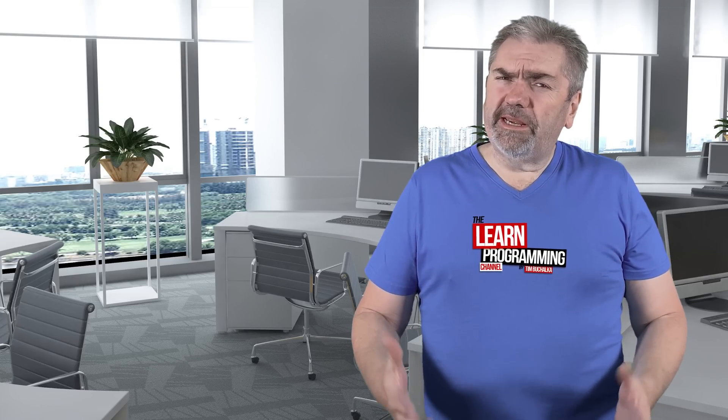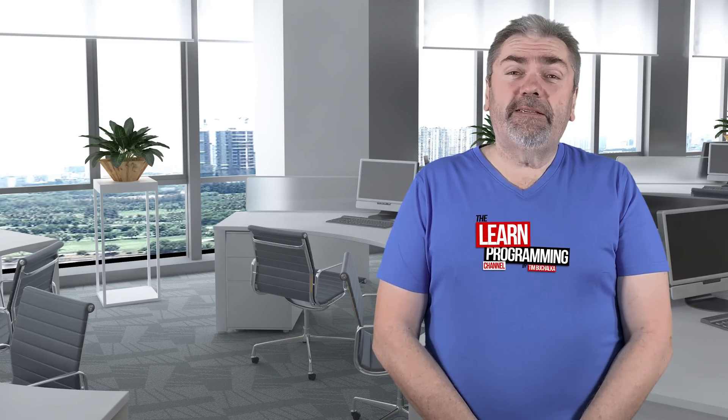So what courses do you need to study to become a Java programmer? Let's talk about that in today's video.